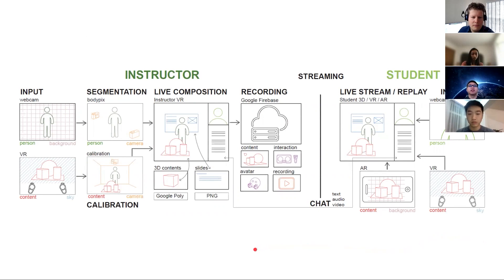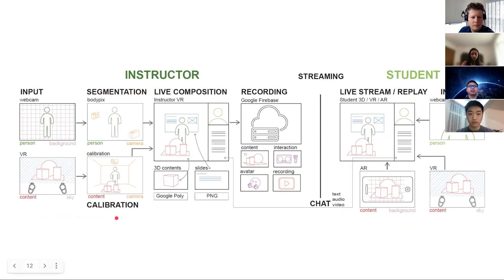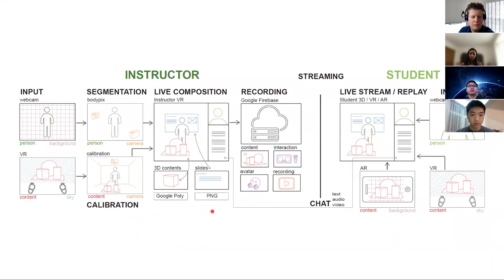Our system contains two clients: one for the instructor and one for the student. In the instructor client, we capture the input of the instructor and then perform segmentation and calibration into one live composition of the virtual scene, including all the contents, the instructors, and their lecture slides. We then store all the live composition into a cloud recording.